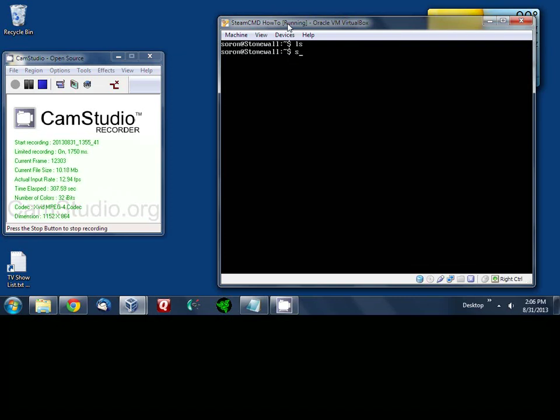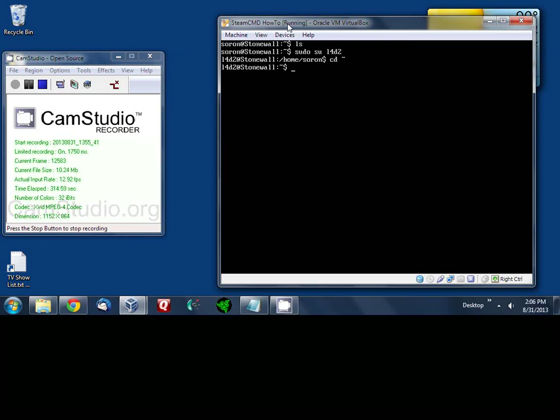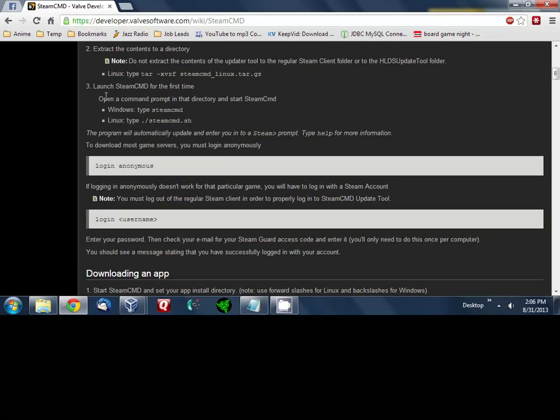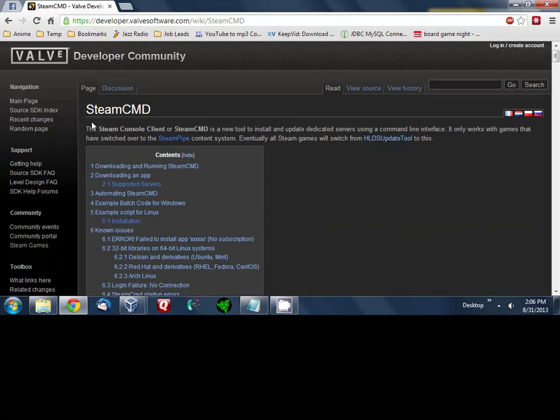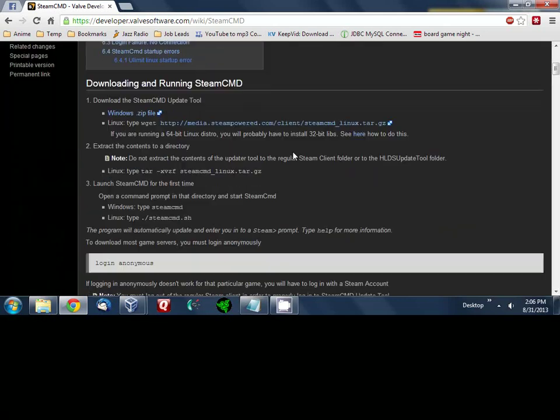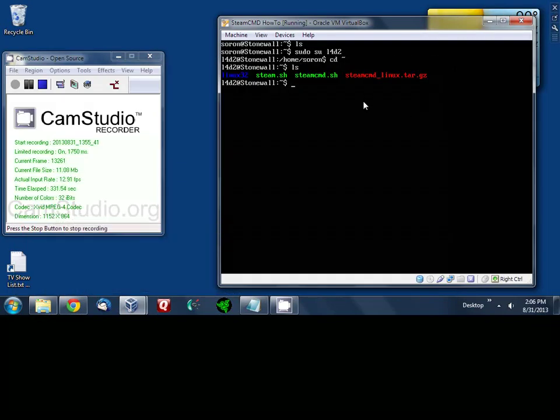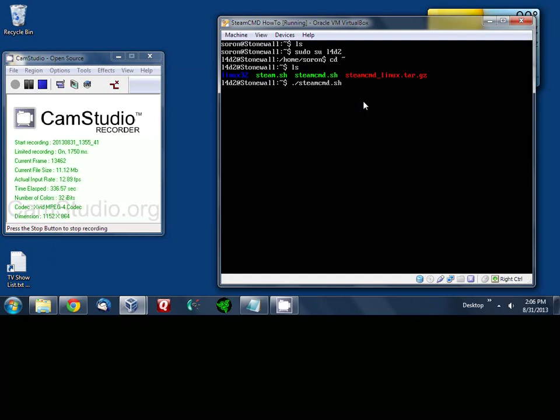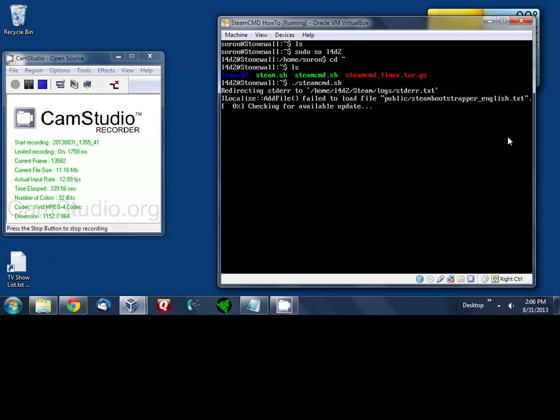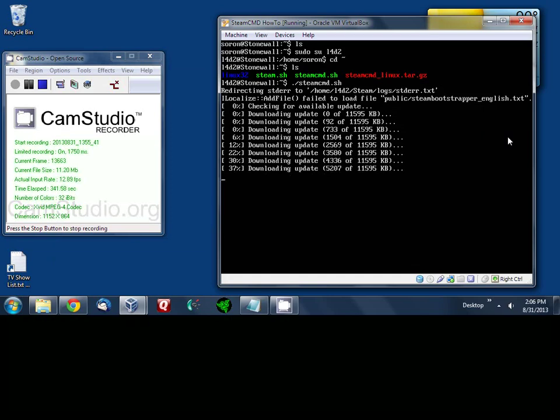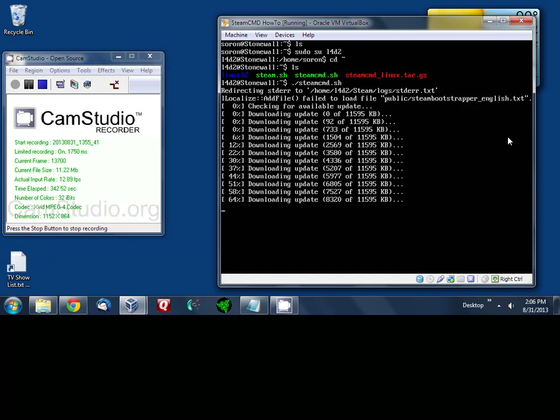Now let's go ahead and switch back over to the left4dead2 user. I'm going to switch back to the home directory. Now we should be able to install our first game. So according to the website here under steamcmd it gives you simple instructions on how to do that. First thing you're going to do is type in ./steamcmd.sh. It's just going to do a quick update of itself.